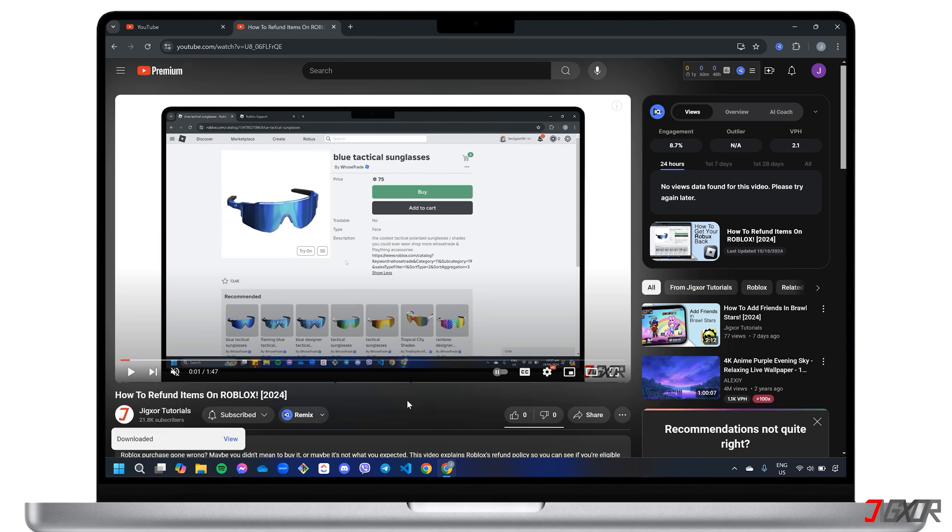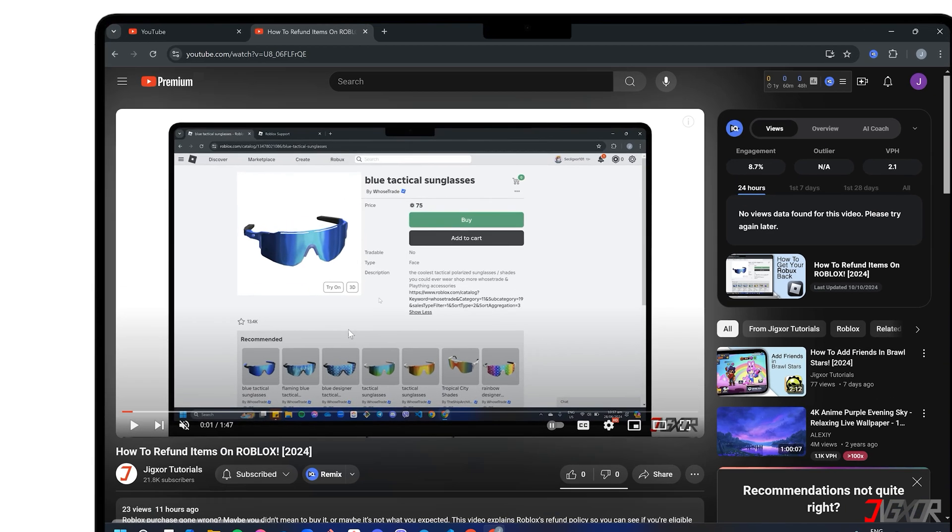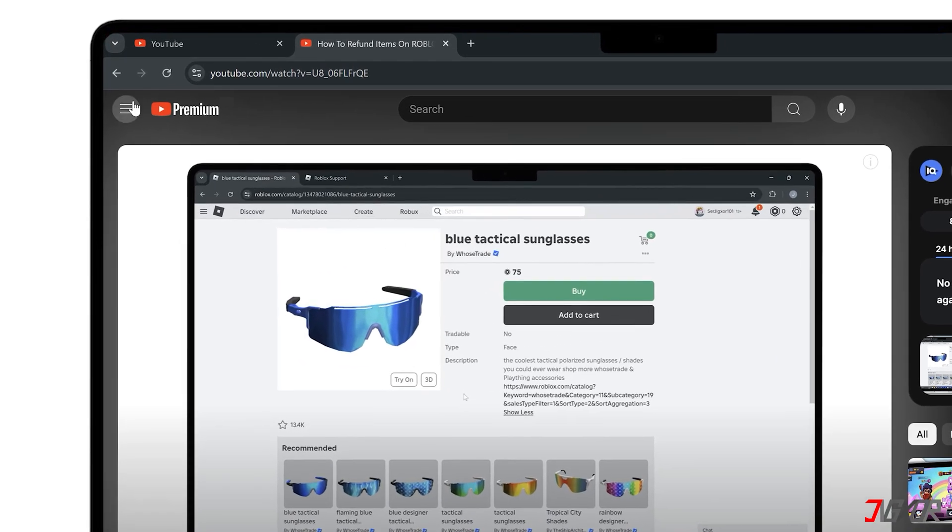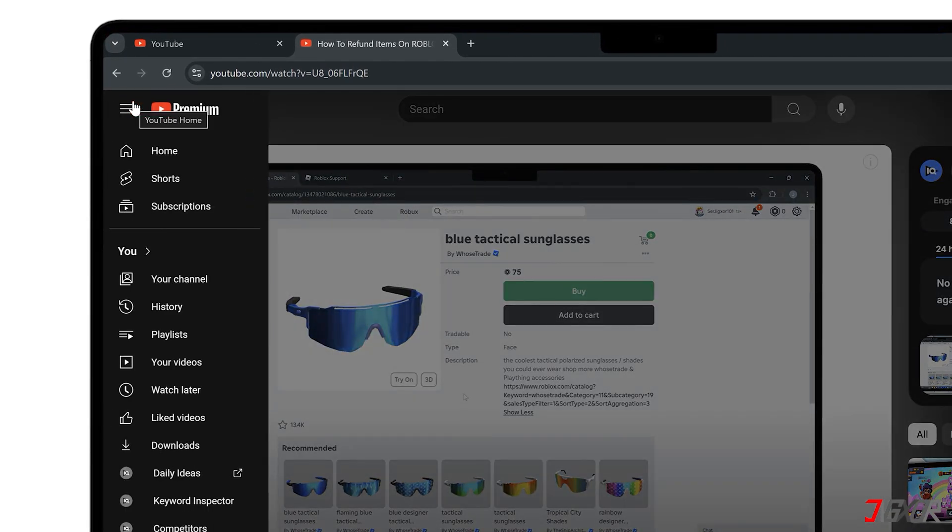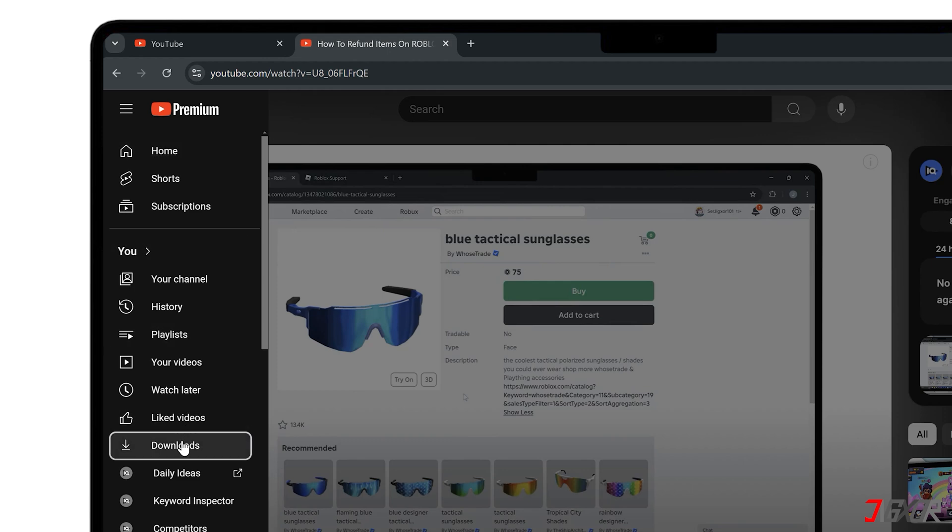To find your saved videos, go to the left sidebar and click Downloads.